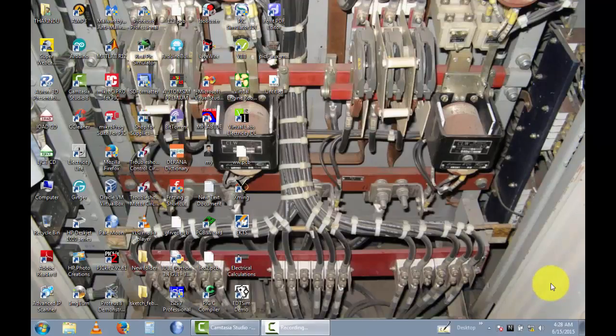Hello everybody, this is my second video. I will give you a trip star motor start-stop circuit. You can follow this video and build this motor control circuit in your industrial area or workplace. Now I open the EKTS simulator.